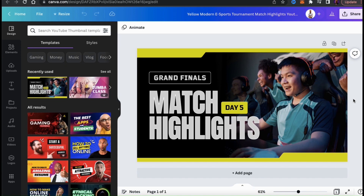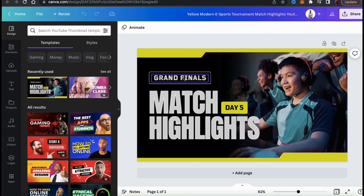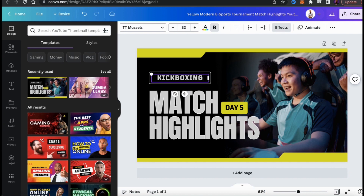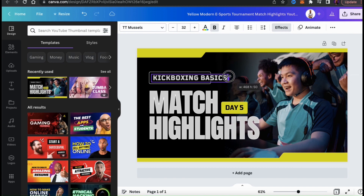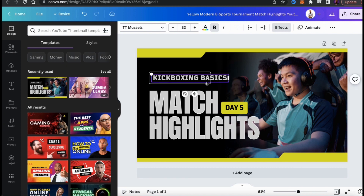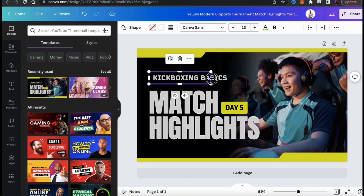When editing thumbnail templates, the first thing I typically like to do is edit the text. To change any of the text on your template, simply double-click it and type in whatever you want it to say. If you need to expand your text box, simply drag the corners or the sides. The elements on your template can be customized as well, so let's resize this element to match my text.